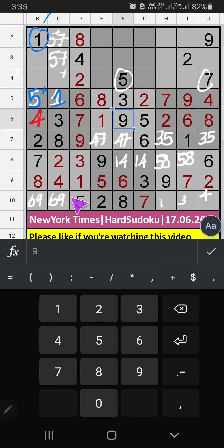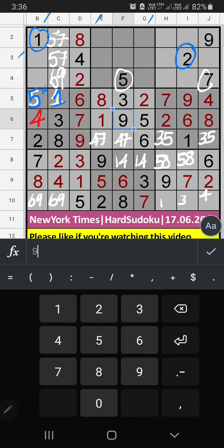Then in Column C, 2 numbers are remaining: 6 and 9. They will come in other cells — we will confirm later. Using Column E, Column G, and the 3rd row, we have 2. So 2 can't come in these cells, then 2 is confirmed here.